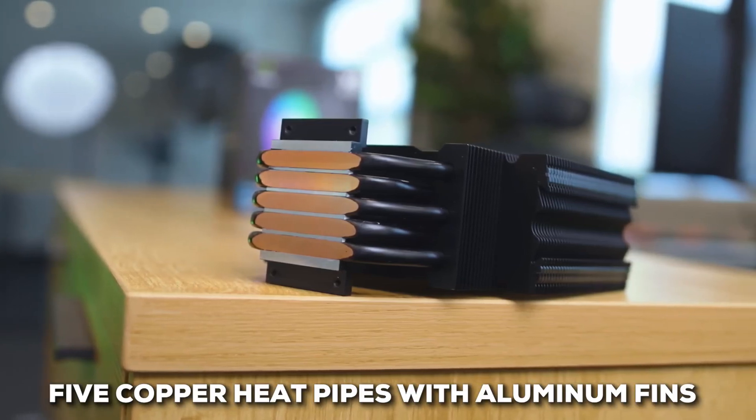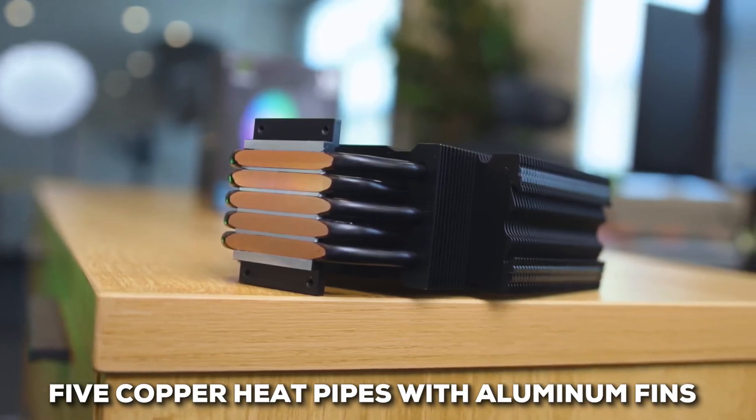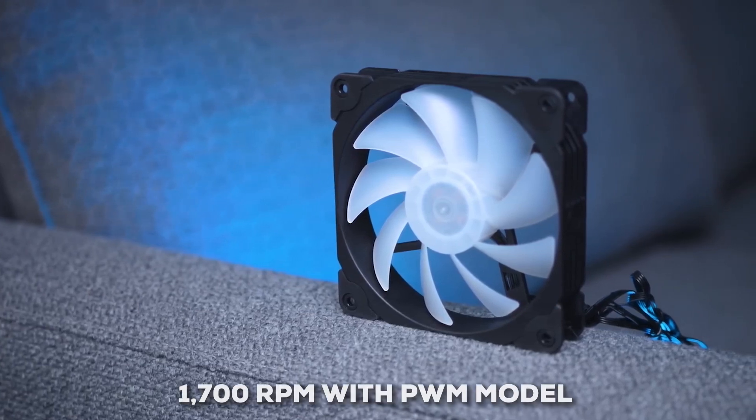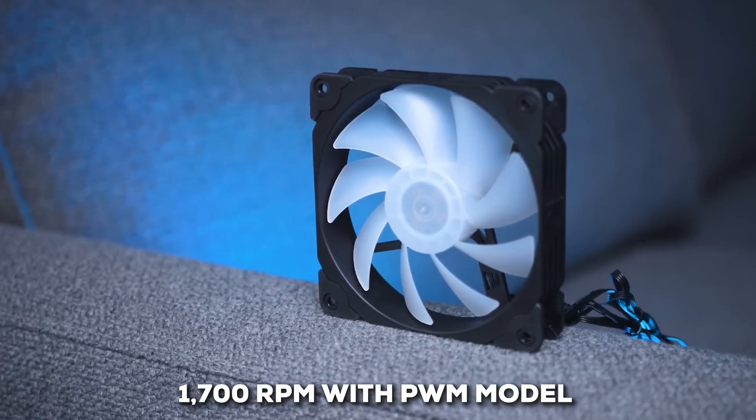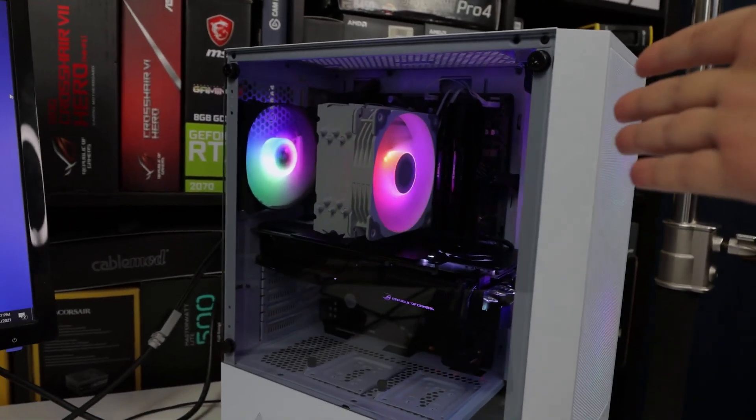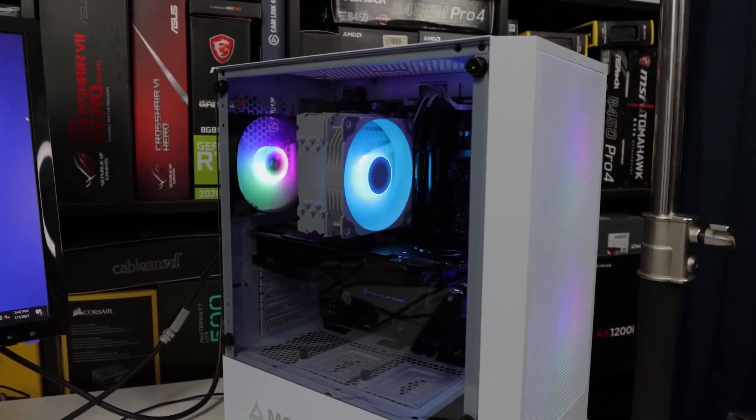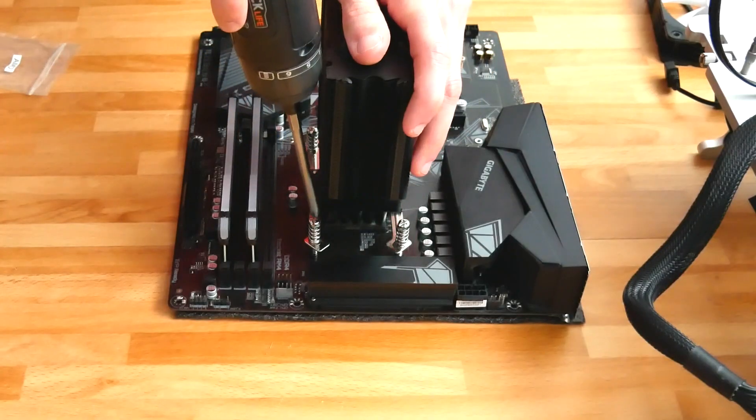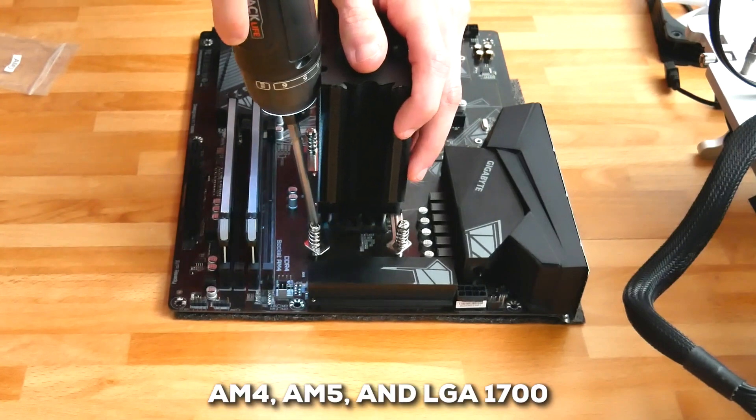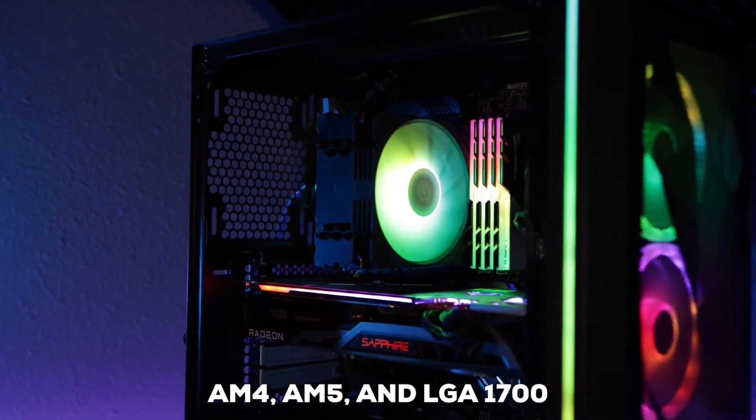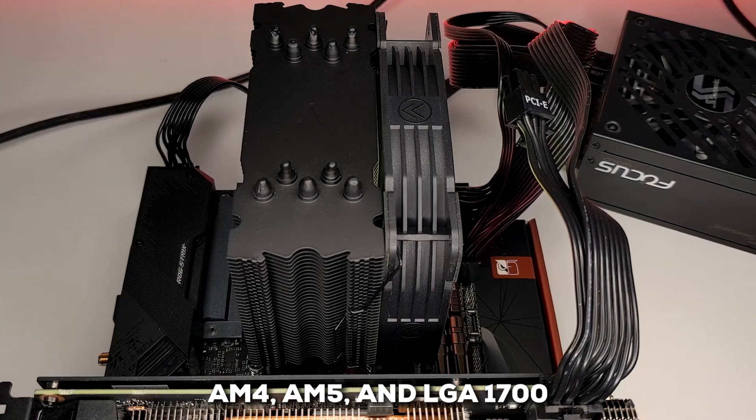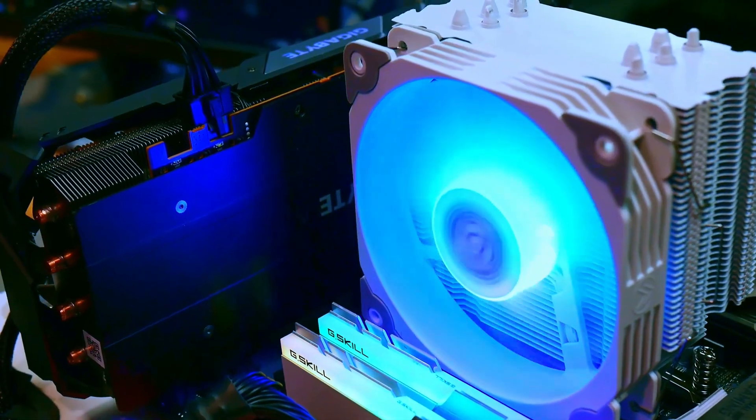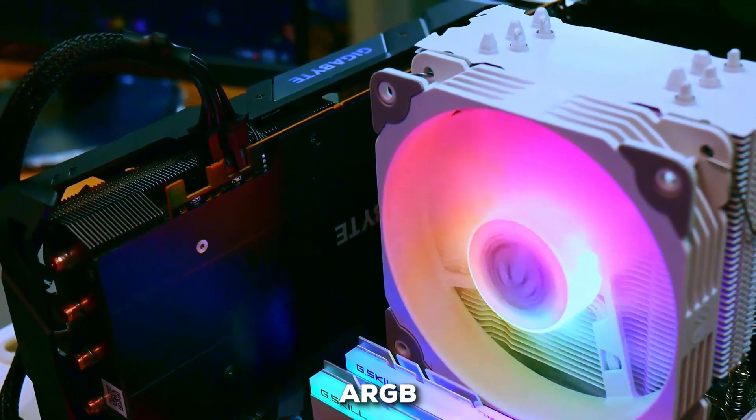Looking at the design, it typically features 5 copper heat pipes paired with aluminum fins in a single tower setup. The included fan usually tops out around 1700 RPM and is a PWM model. That means your system can control its speed, keeping things quieter when you don't need full-blast cooling. Compatibility seems pretty solid too, often covering modern sockets like AM4, AM5, and LGA 1700. And if you like a bit of visual flair, the V5 frequently comes equipped with ARGB lighting.